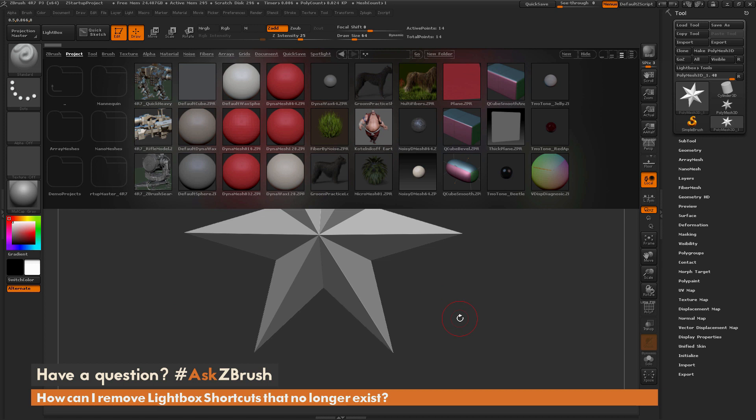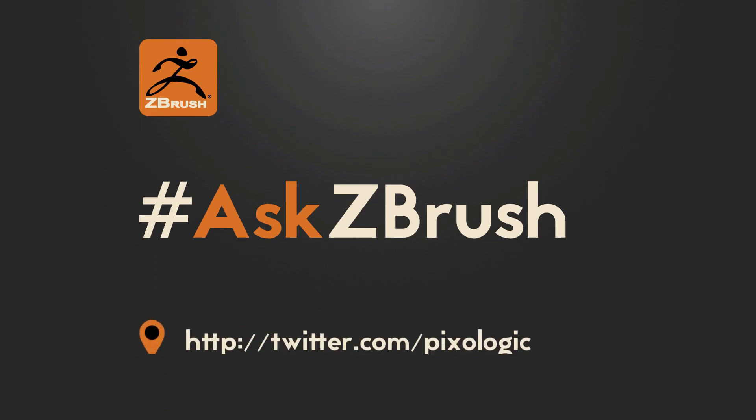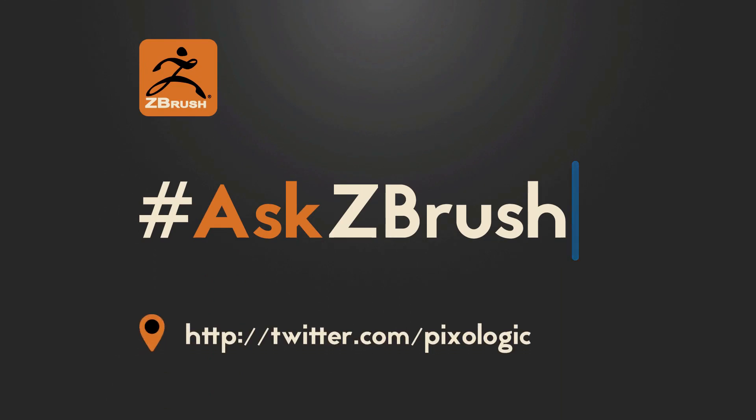If you have any other questions related to ZBrush pipelines or processes, please use the hashtag #AskZBrush on Twitter. Happy ZBrushing!